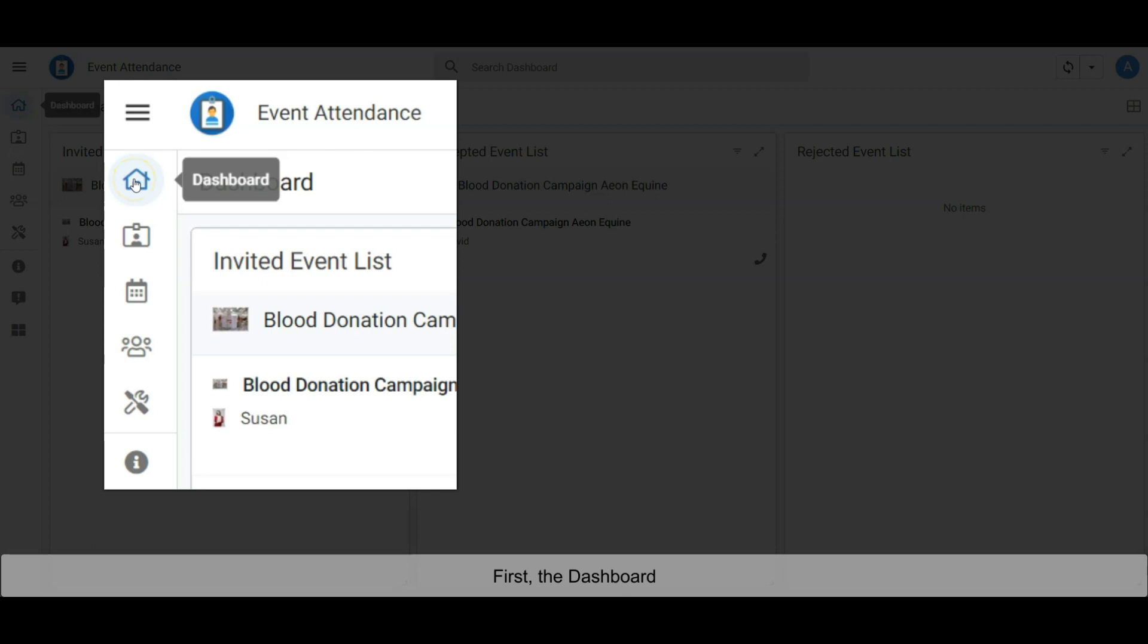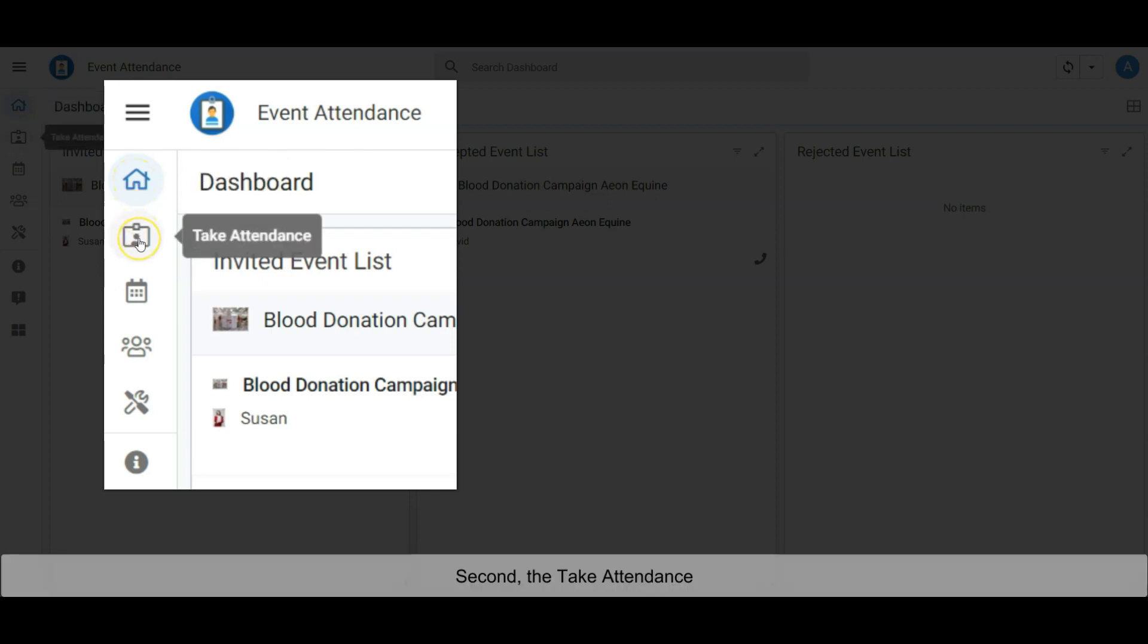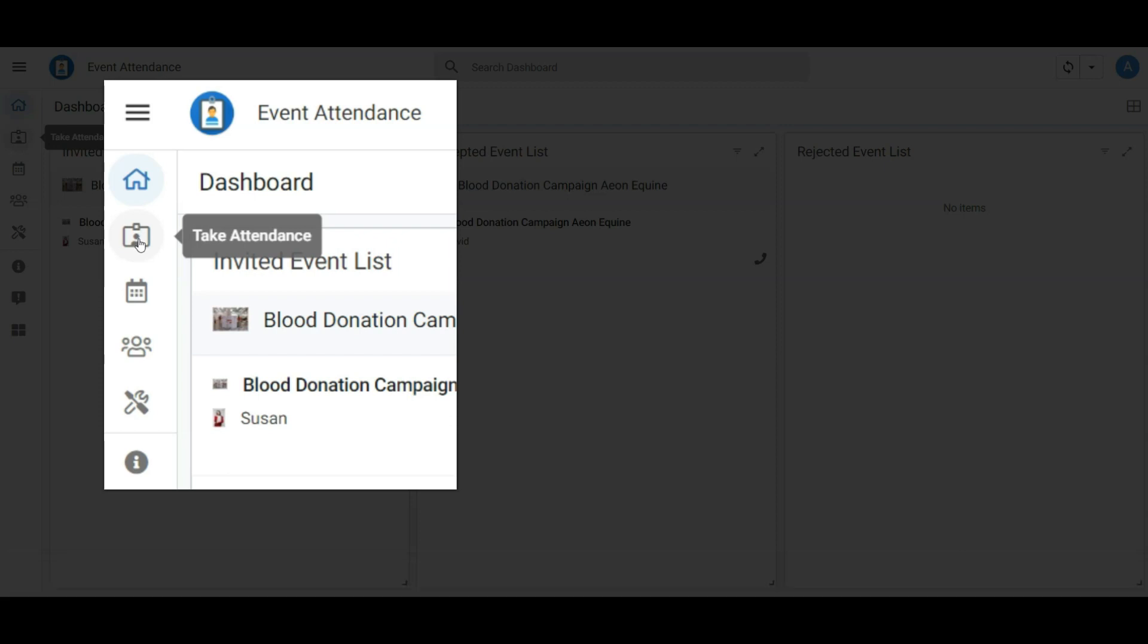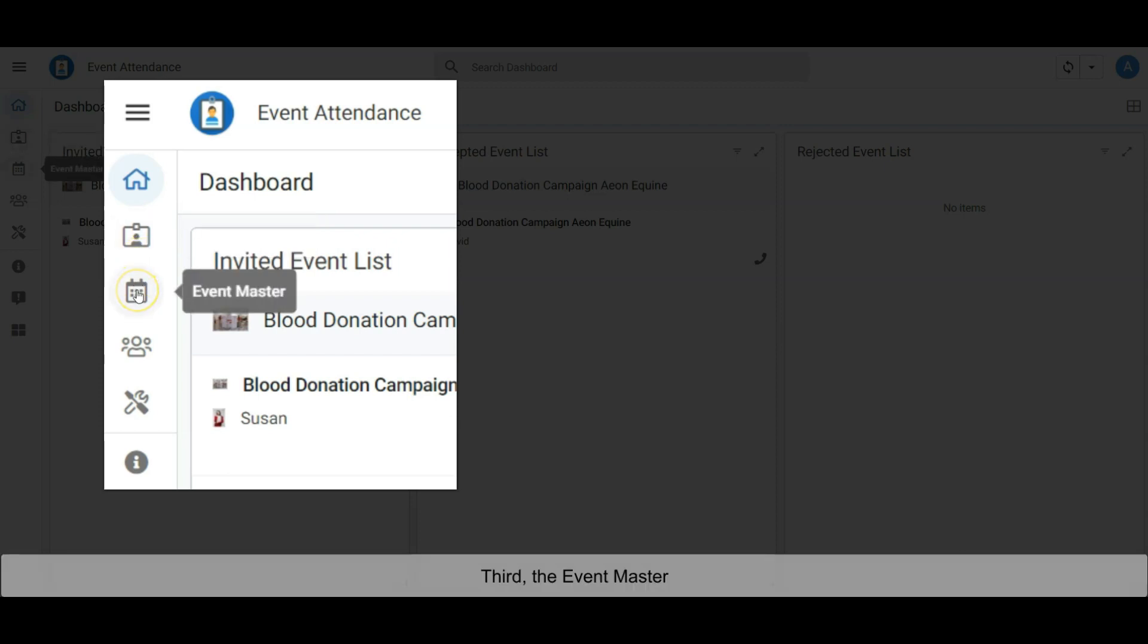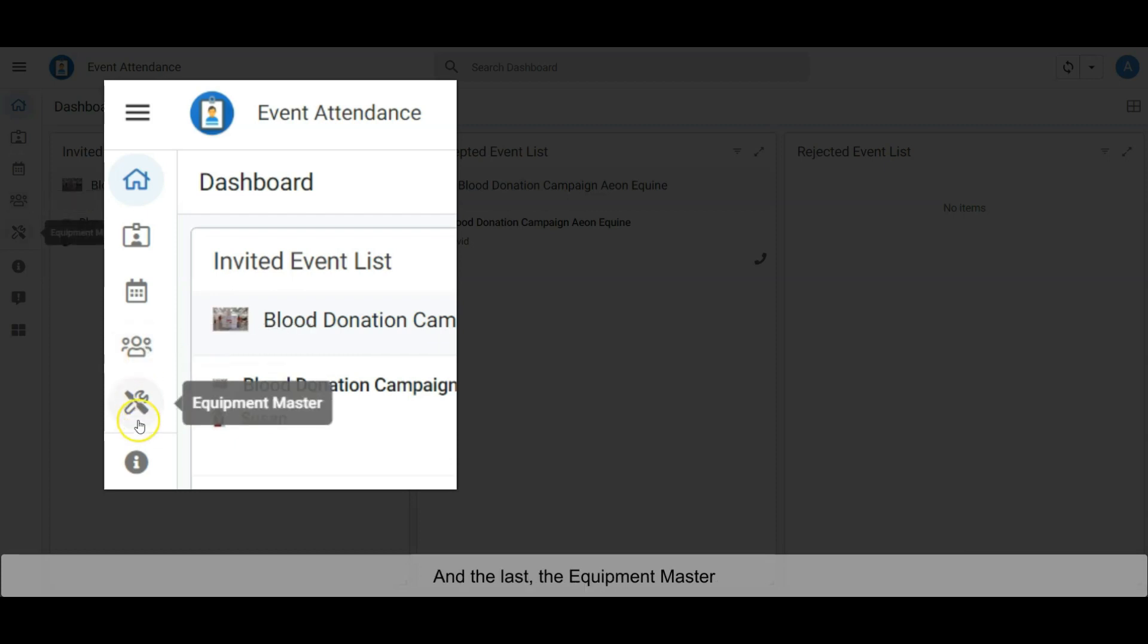First, the Dashboard. Second, Take Attendance. Third, the Event Master. Fourth, the Member Master. And the last, the Equipment Master.